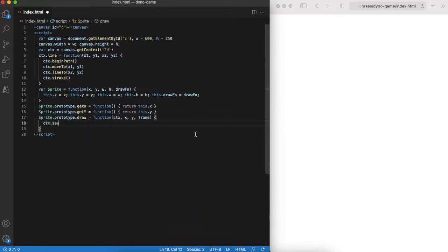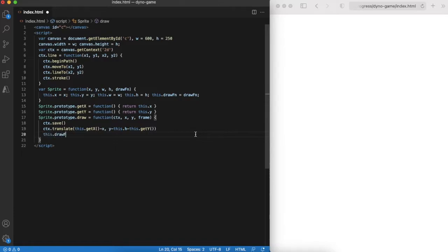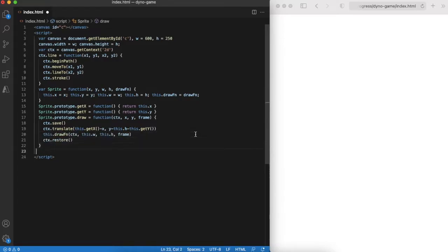For now the sprite will have a possibility to draw itself using provided function and move by x coordinate. Draw function will allow to draw object at scene's x and y coordinates.